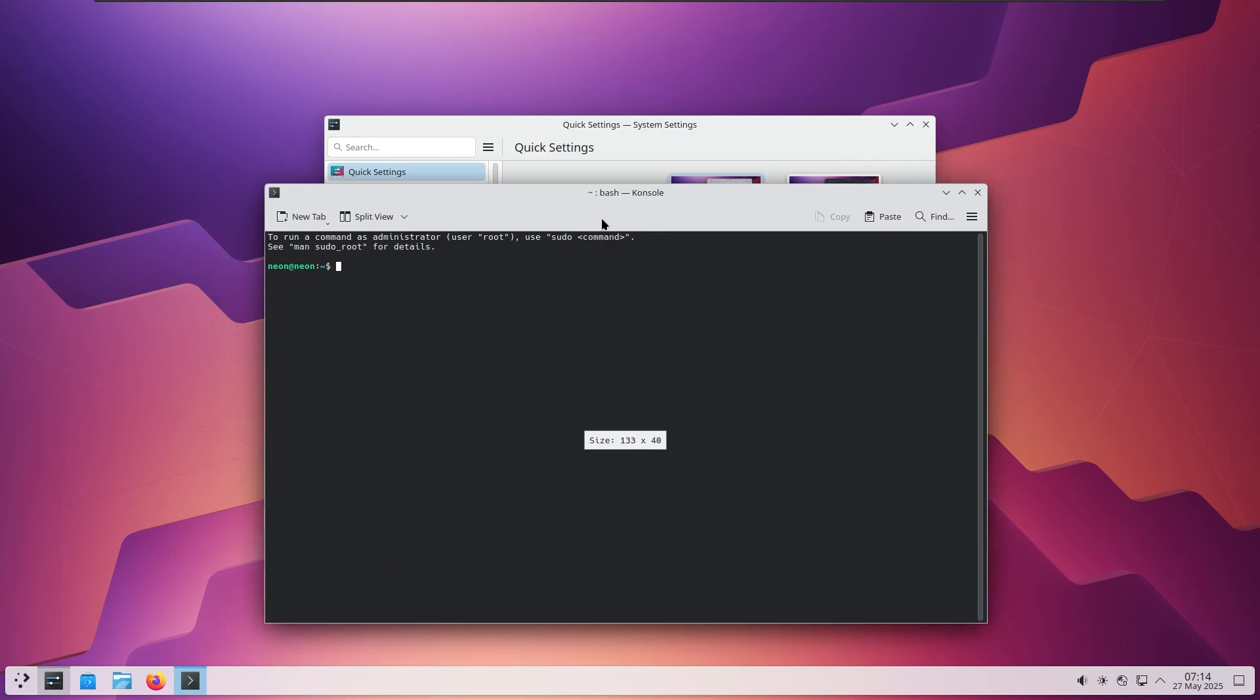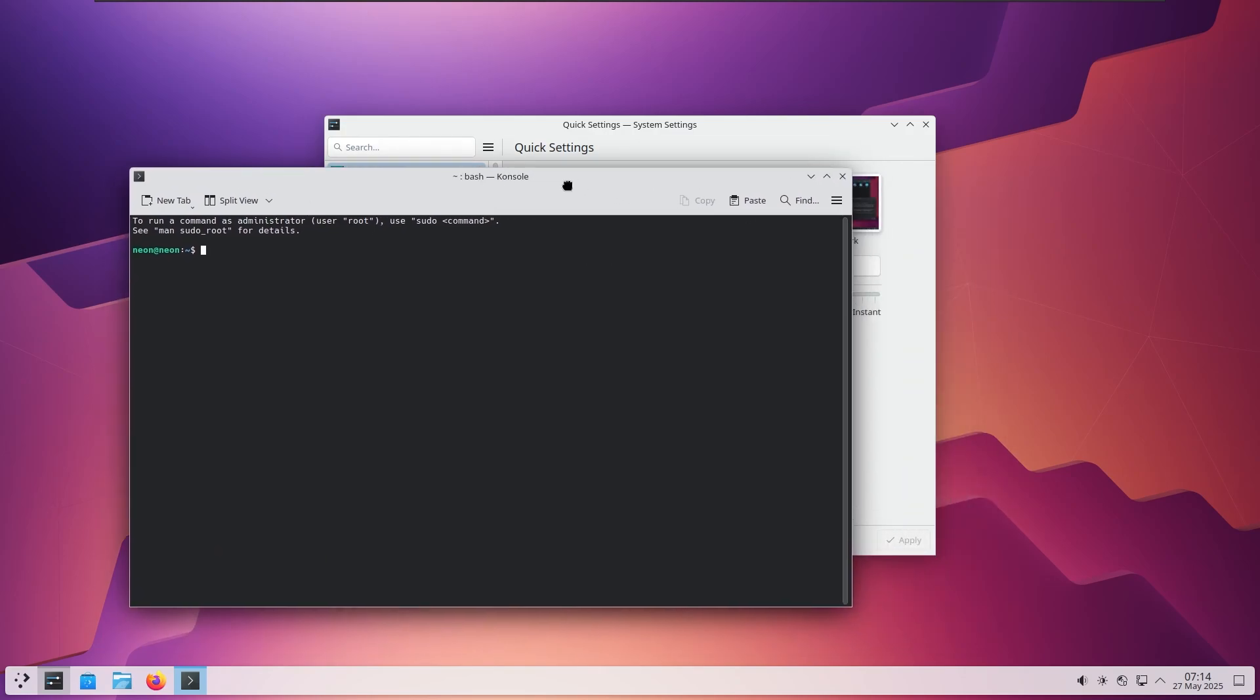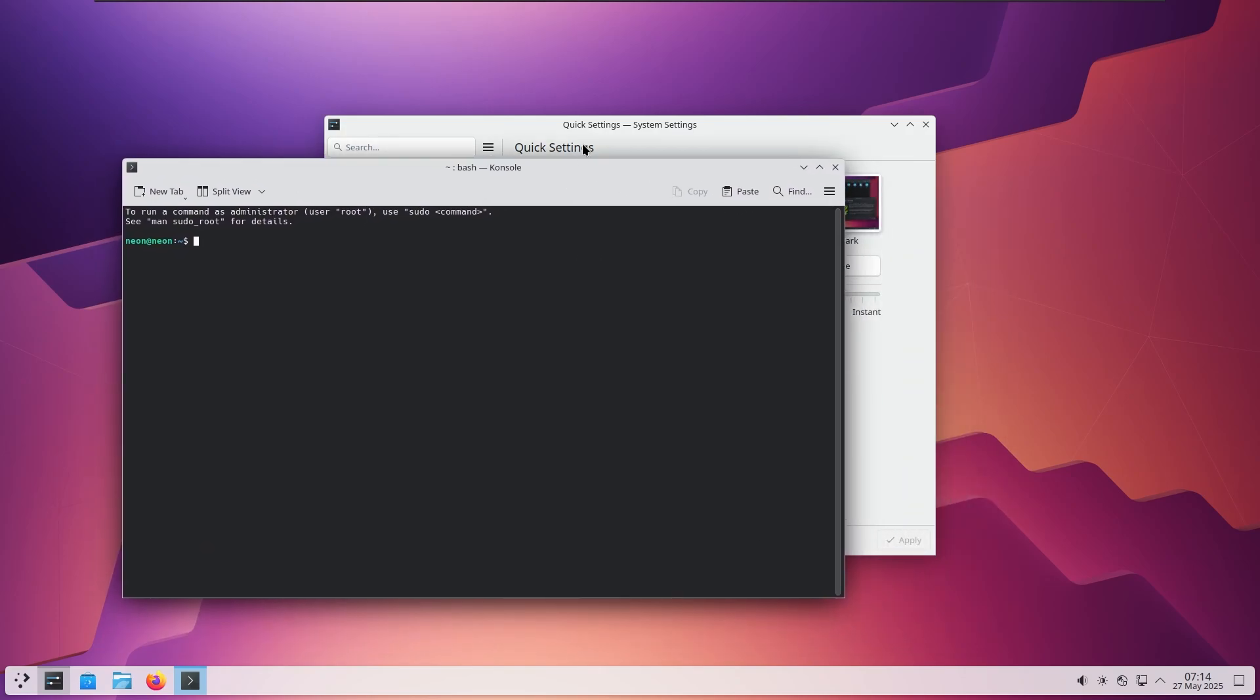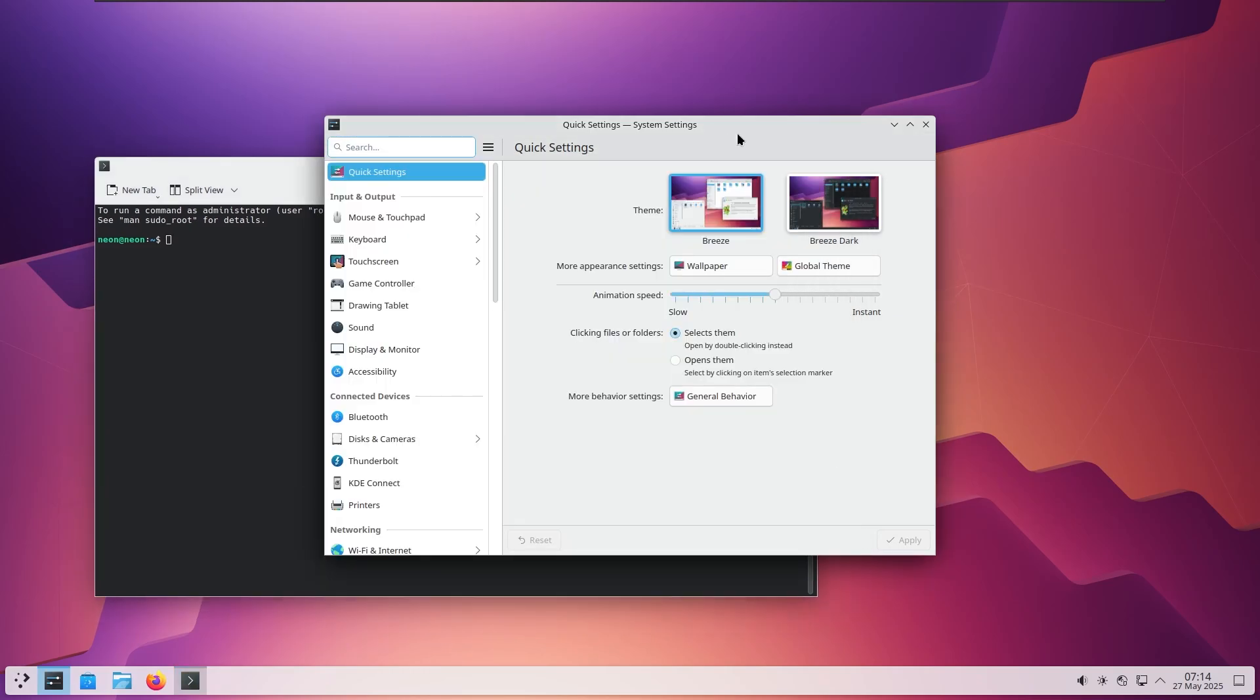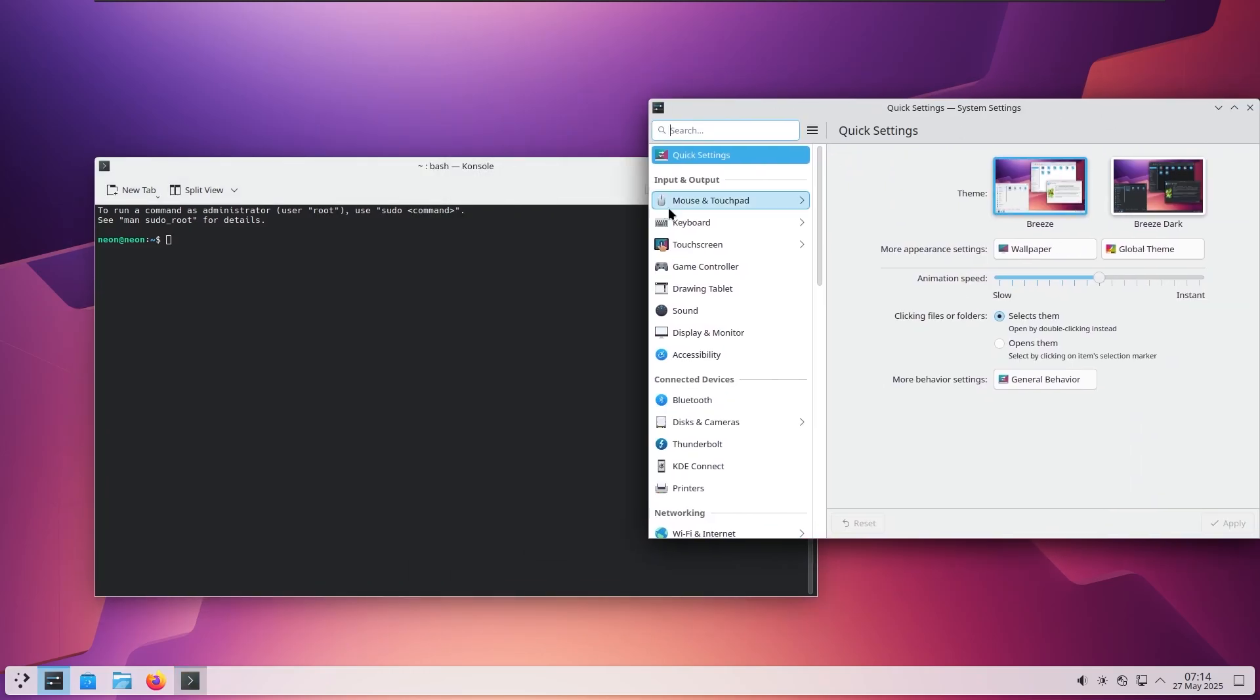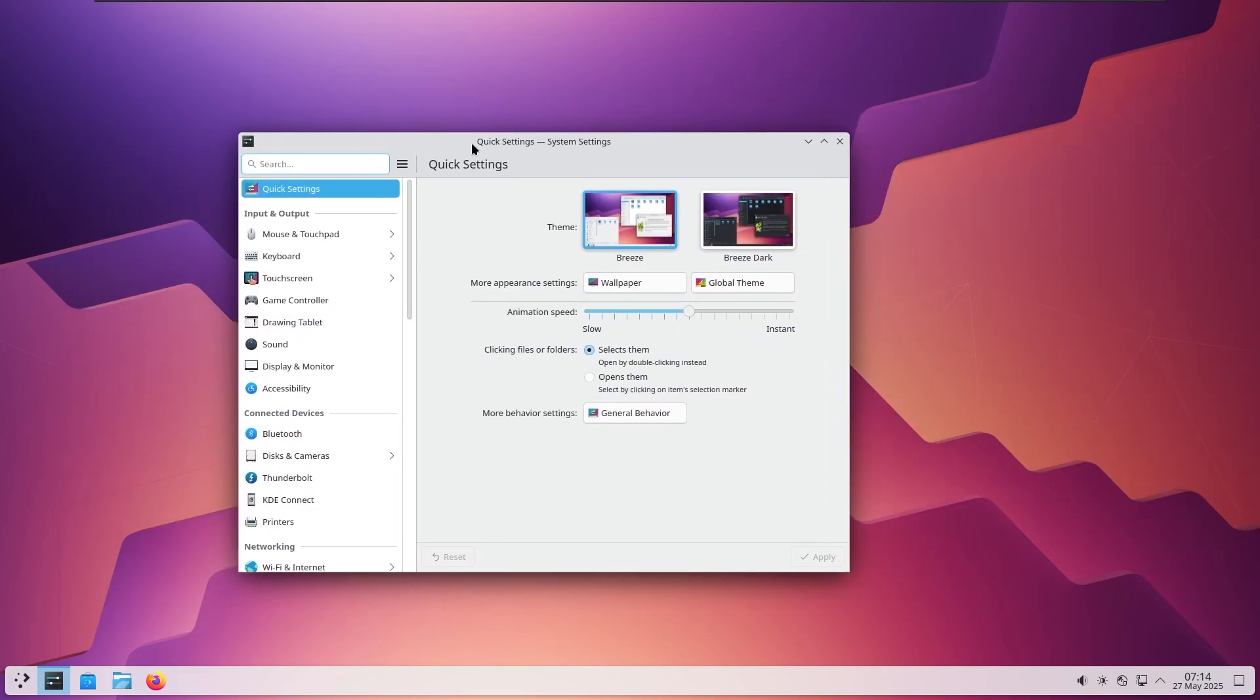And it still runs well on systems with 2 or 3GB of RAM. KDE Neon is ideal for users who want a sleek, futuristic experience but still need performance on older hardware. It feels premium because it is, and yet it's completely free.